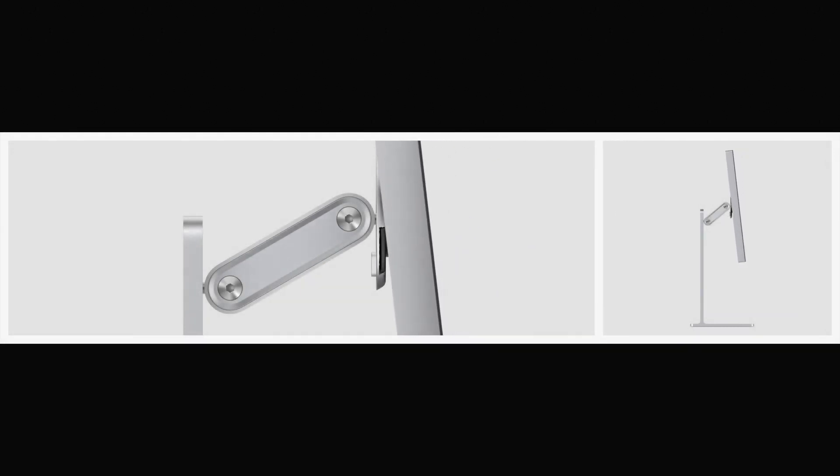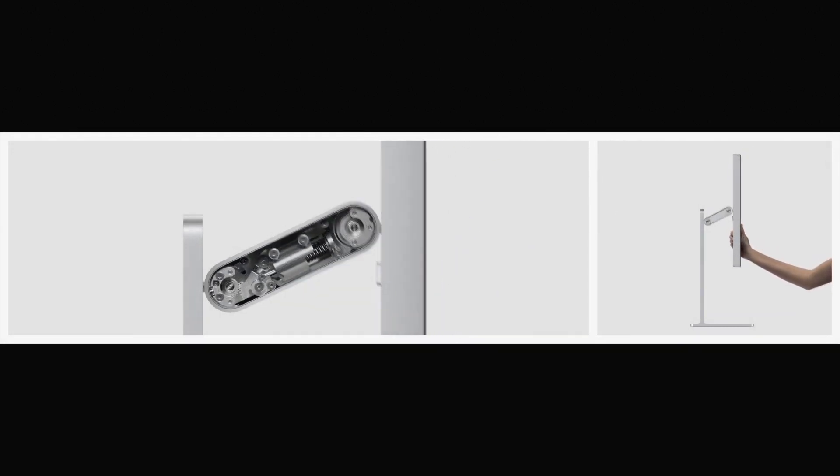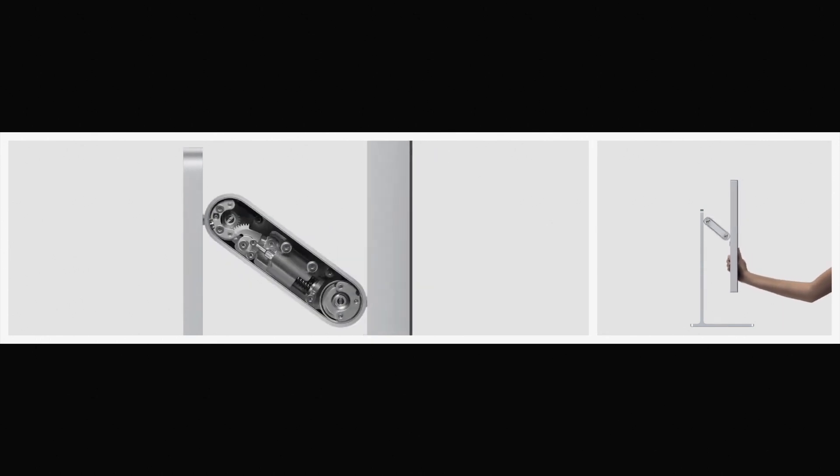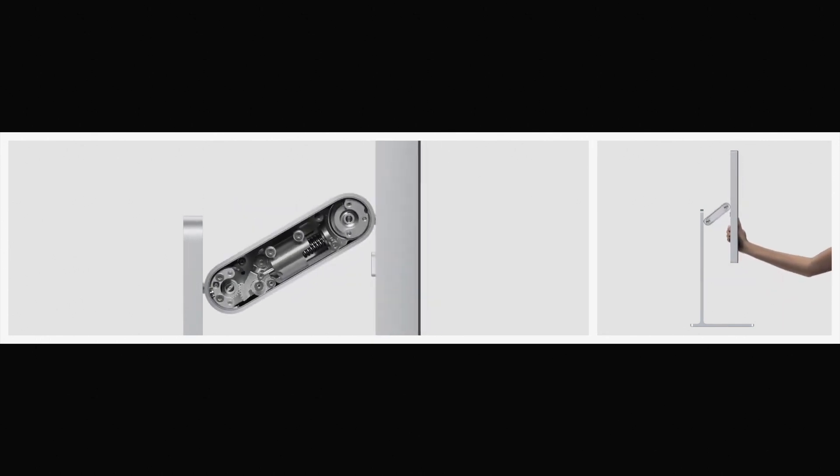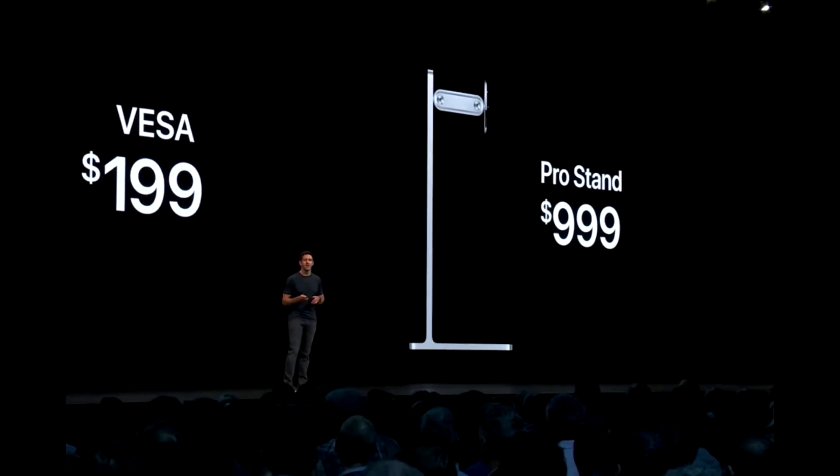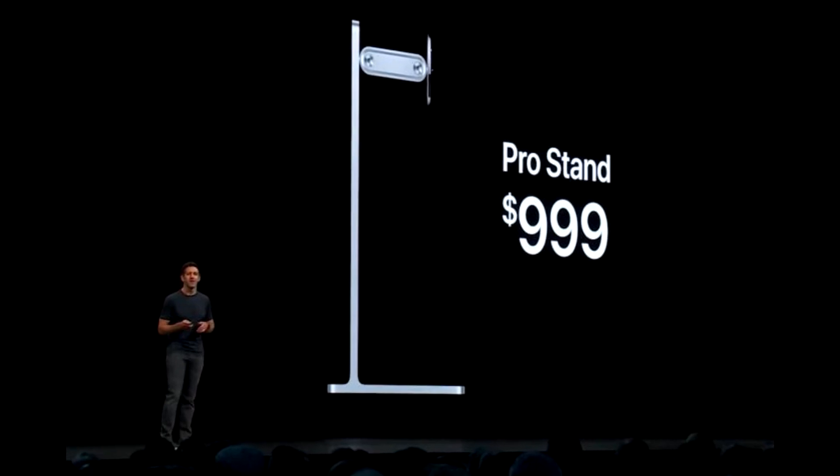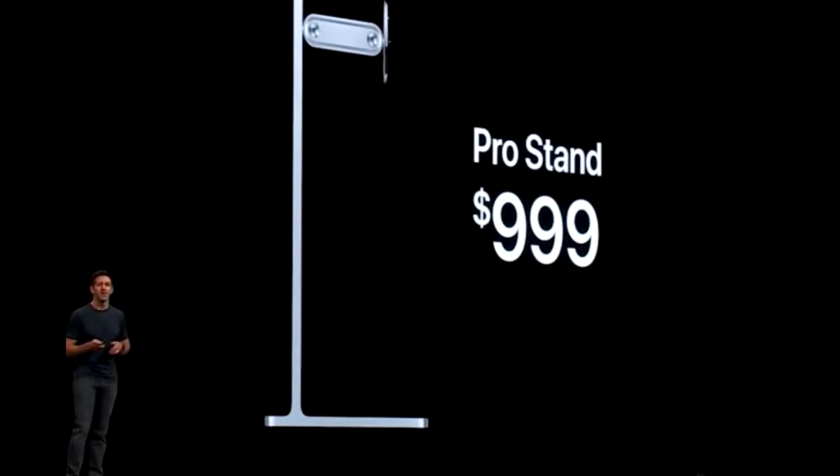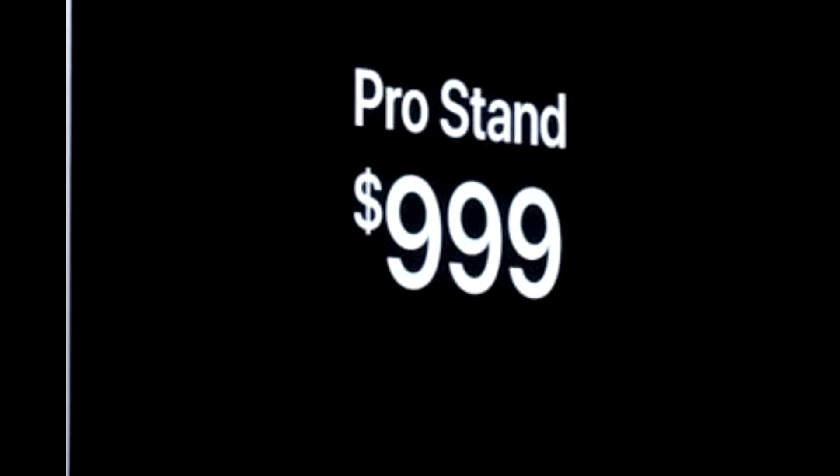And you think the monitor stand, which works intricately with the monitor, would be included alongside the monitor? Apple stares at you and utters, am I a joke to you? As they proceed to charge $1,000 for a monitor stand, what the fuck?